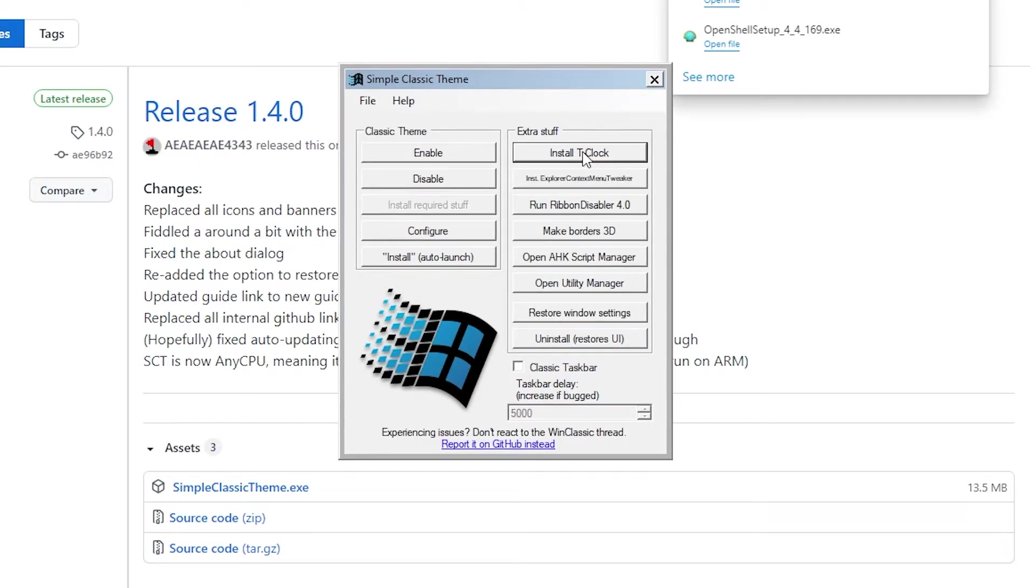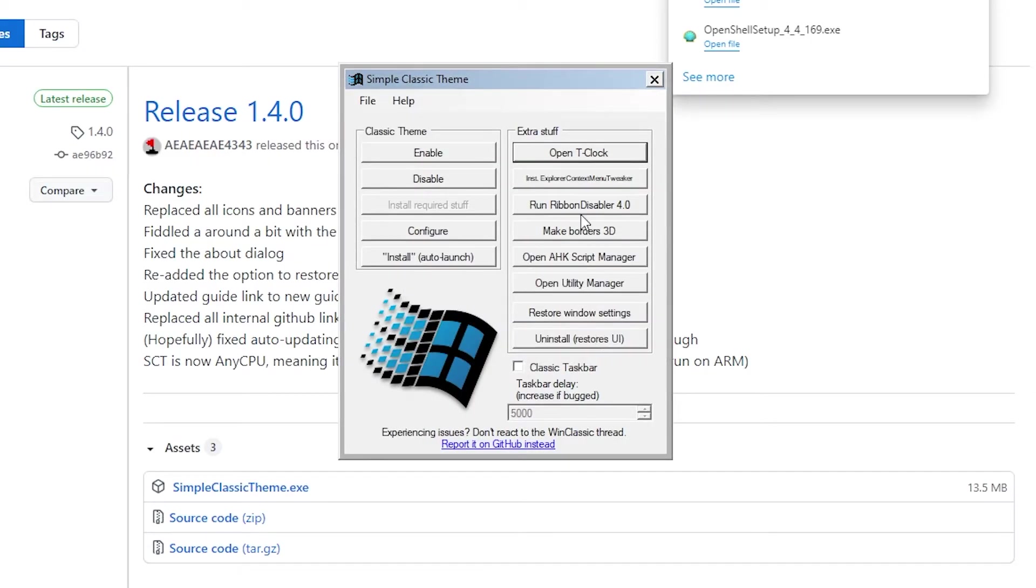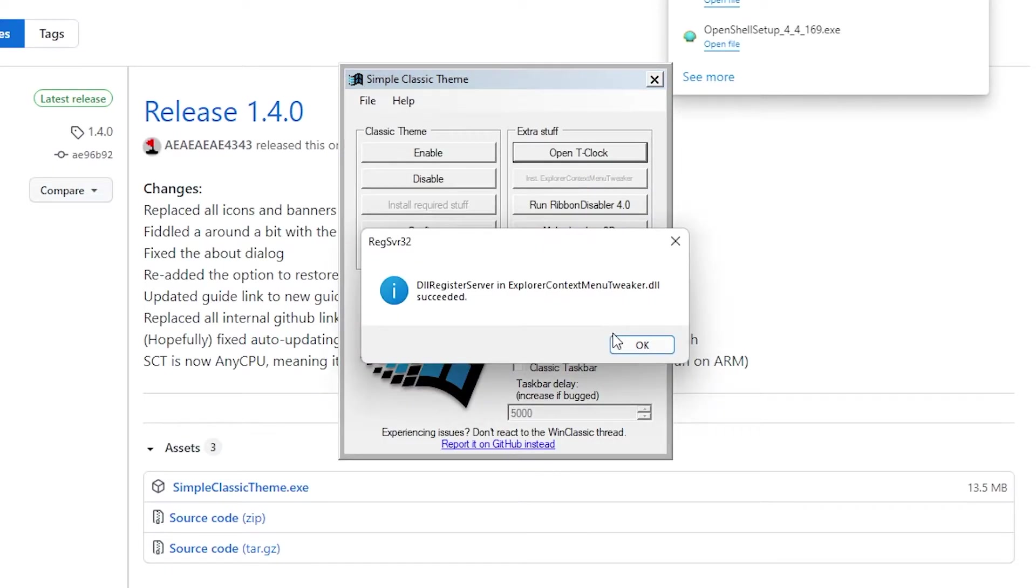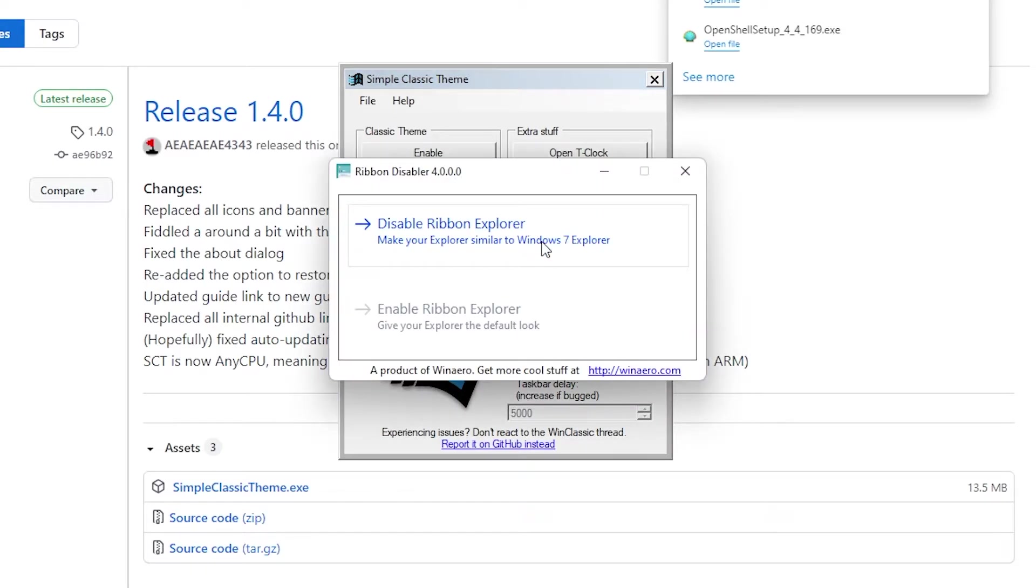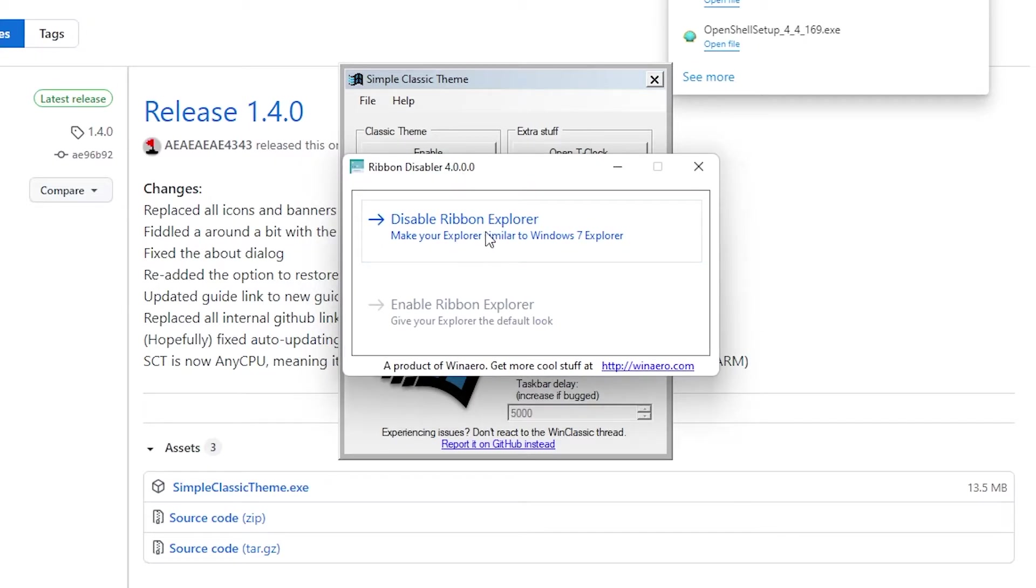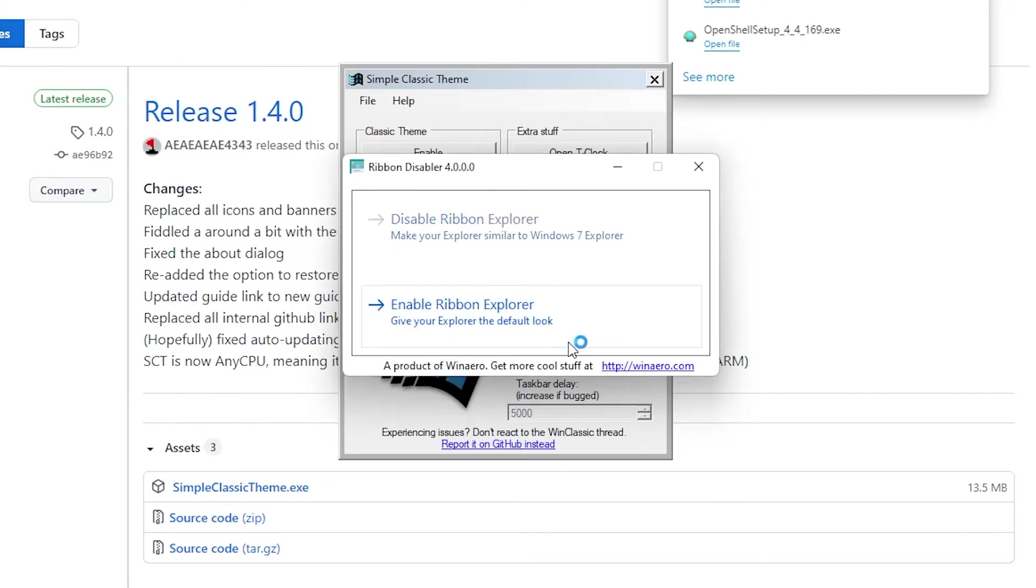I will also install tick lock from the right options right here. I will also install explorer context menu tweaker. Click OK. I will also click right here ribbon disabler 4.0 and this option will make our explorer similar to Windows 7 explorer.